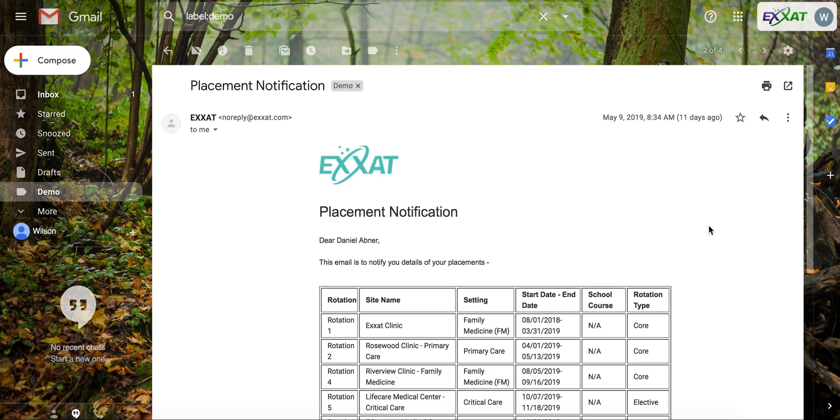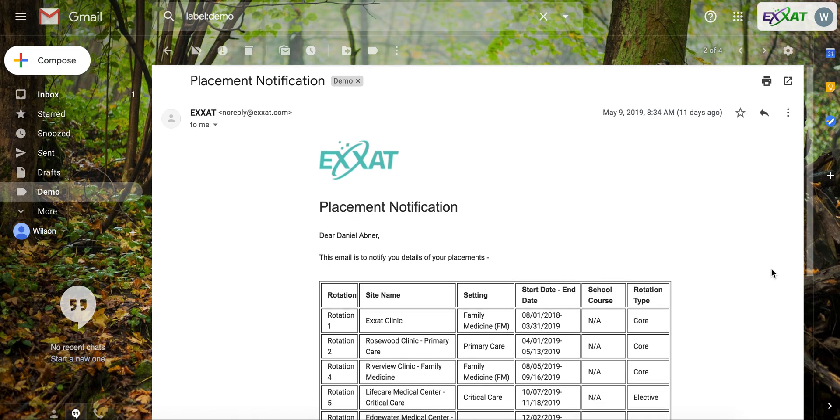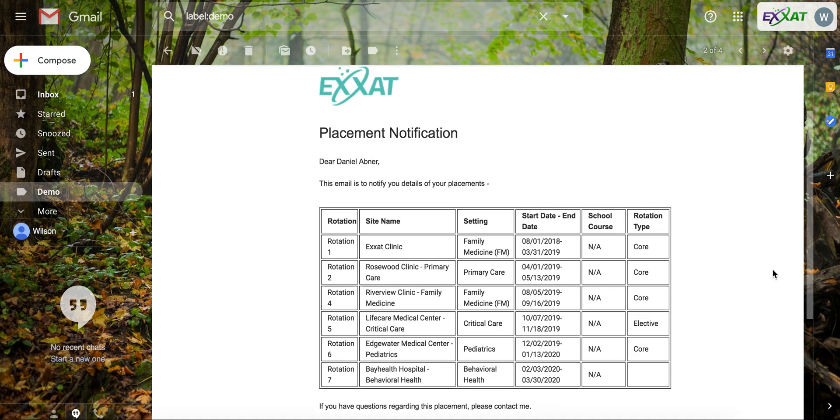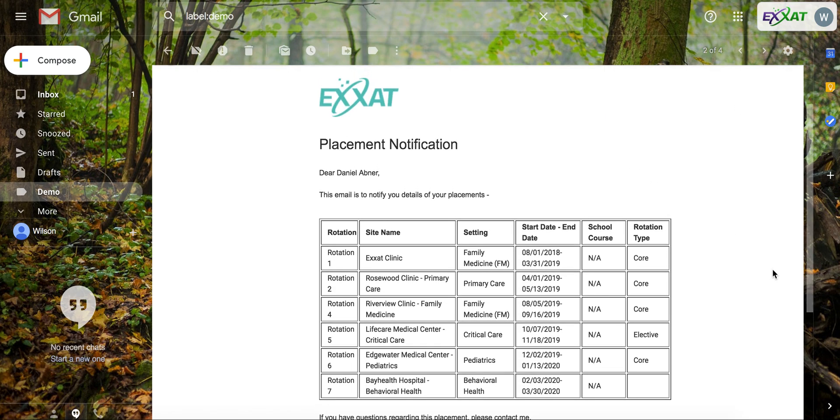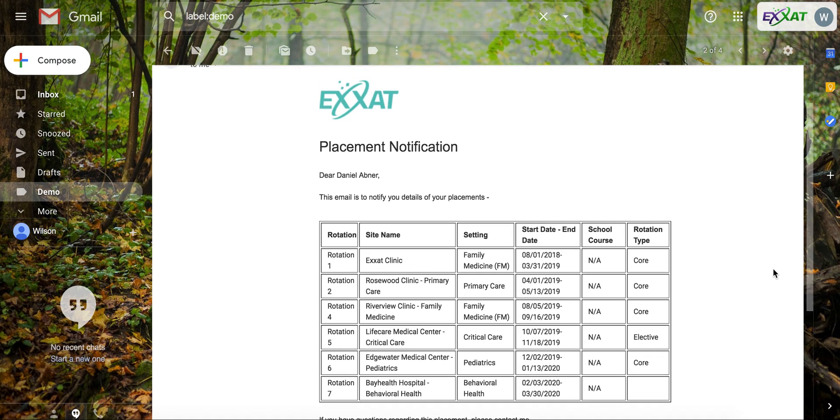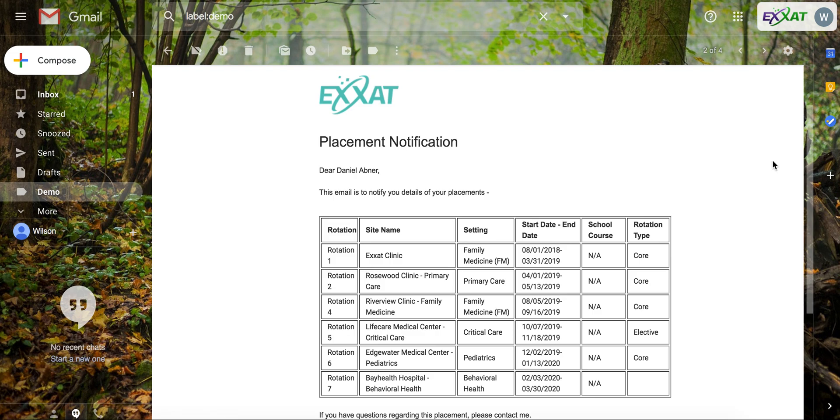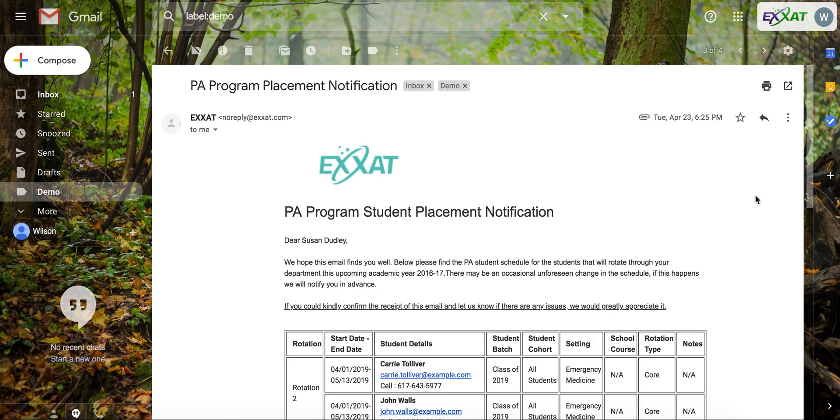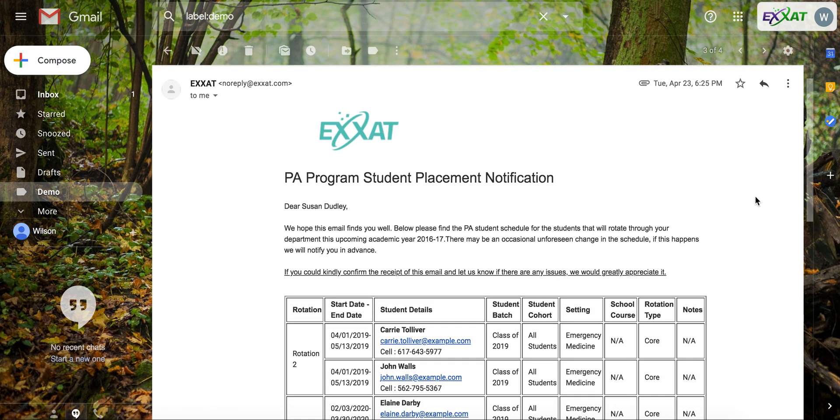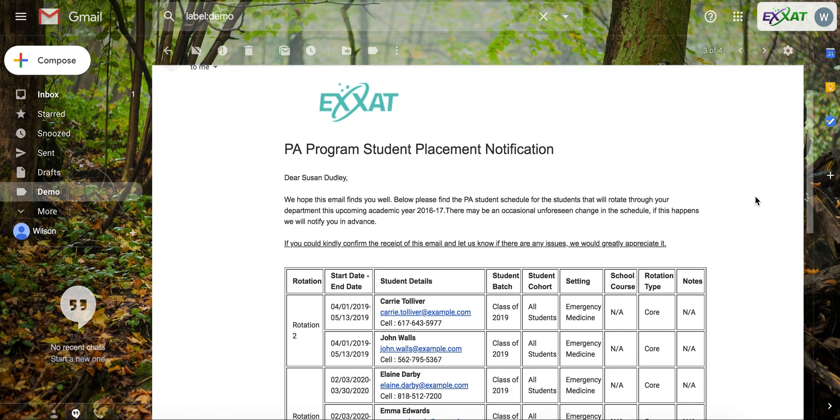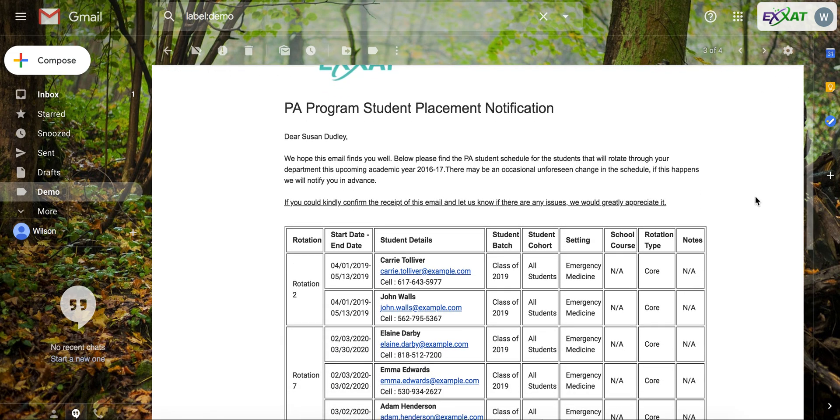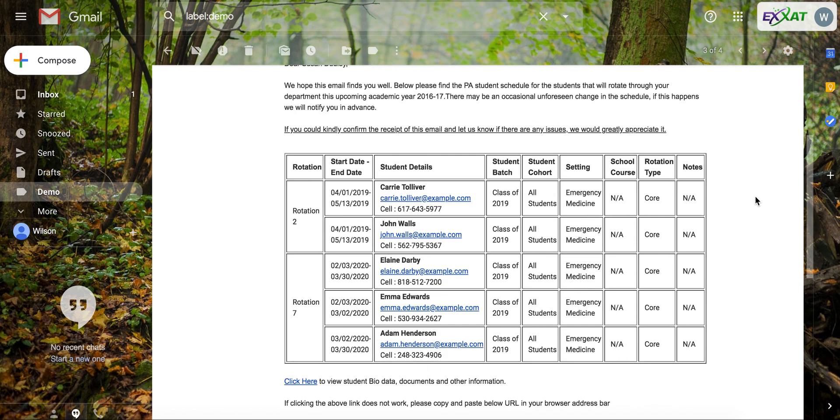After your students have been placed to a site, you can send notifications to students to show them their rotation list, and you can send notifications to sites to notify them about which students will be working at their site, that specific rotation, or across all rotations.